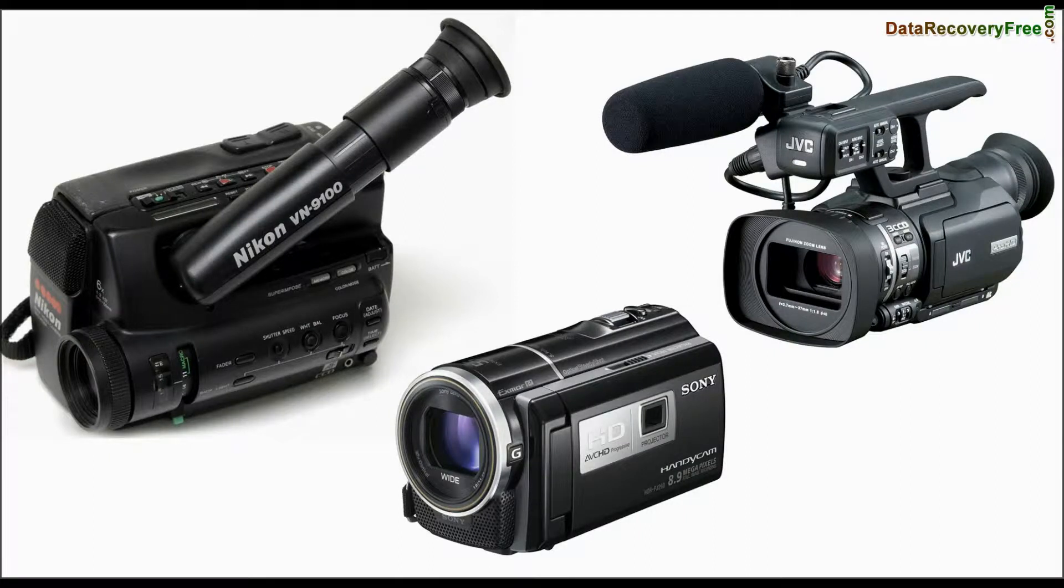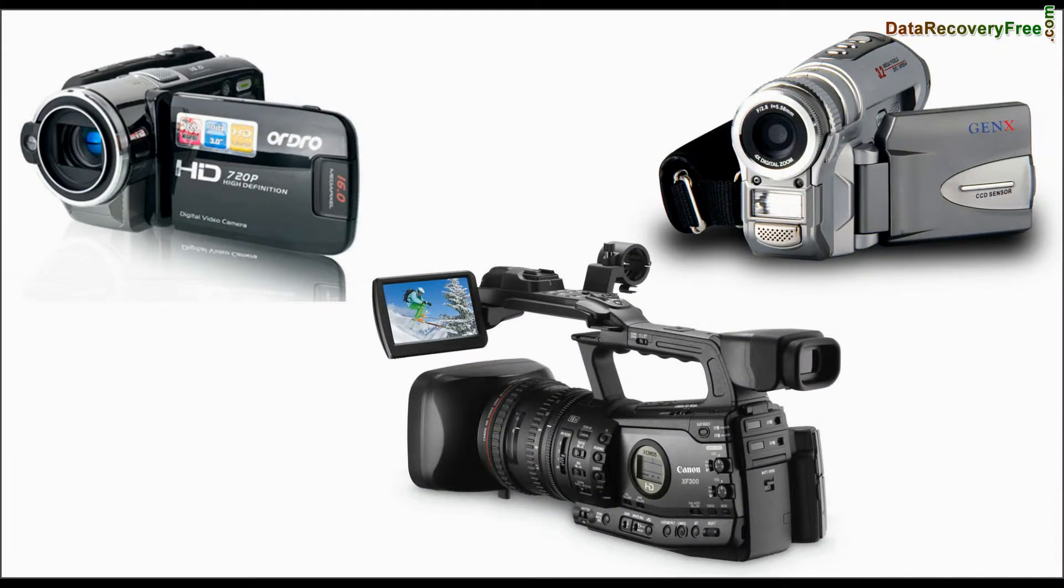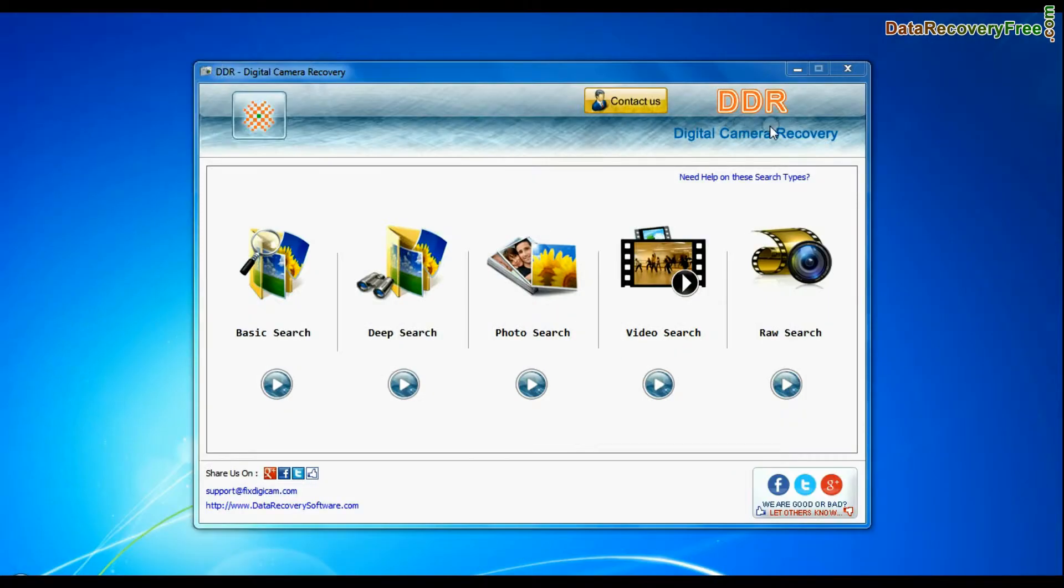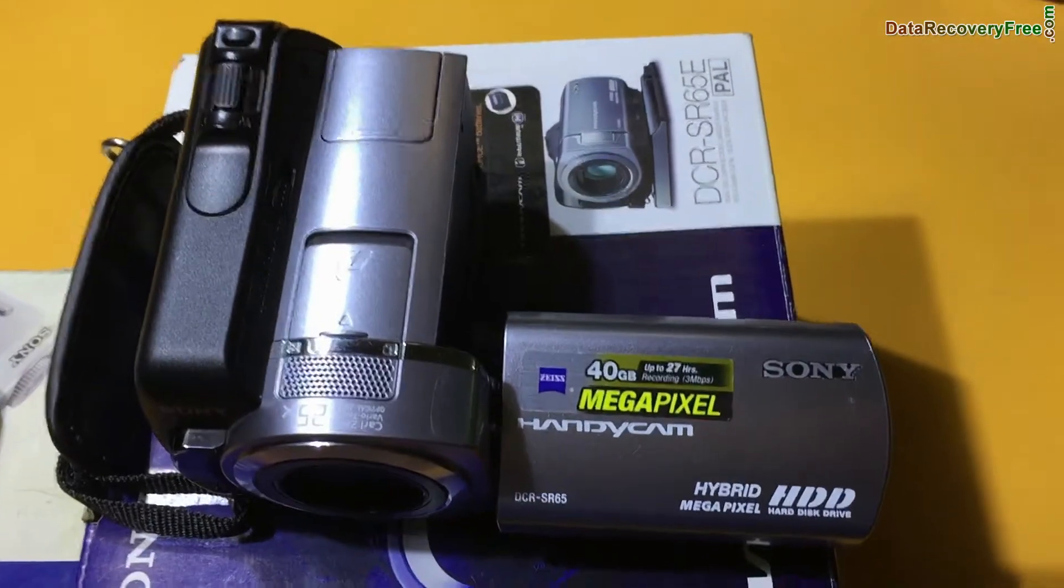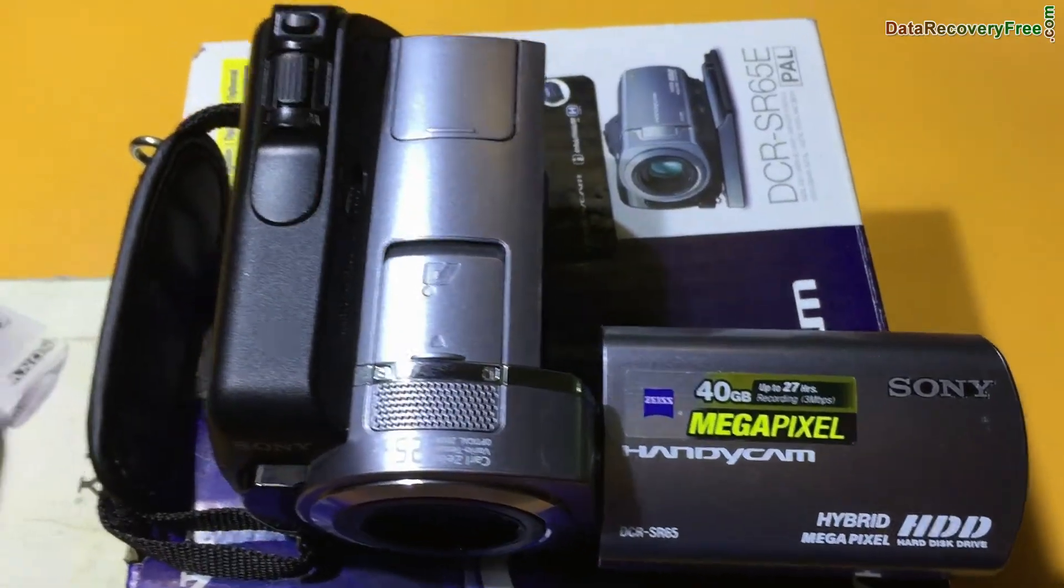In this video you will learn how to recover lost pictures and video files from video camera using DDR digital camera recovery software. For demonstration purpose, here we are going to use Sony Handycam.